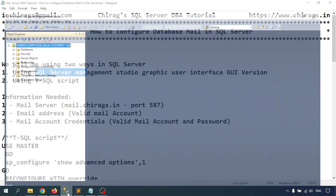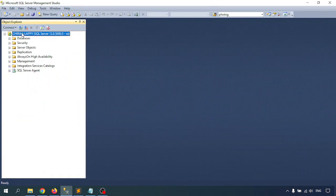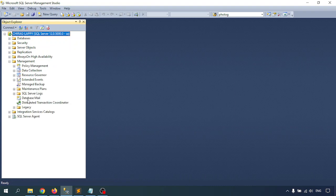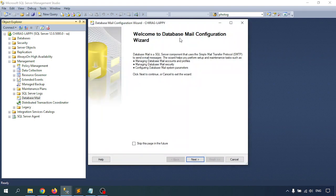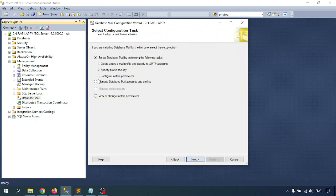Let's go through the first step using SQL Server Management Studio. Open Management Studio and connect to your database instance. Go to the Management node, and there you'll find the Database Mail option. Right-click on Database Mail and click Configure Database Mail. This opens the Database Mail Configuration Wizard. If you want to skip the intro next time, you can check that option. Click Next. Since we are setting up for the first time, select the first option.